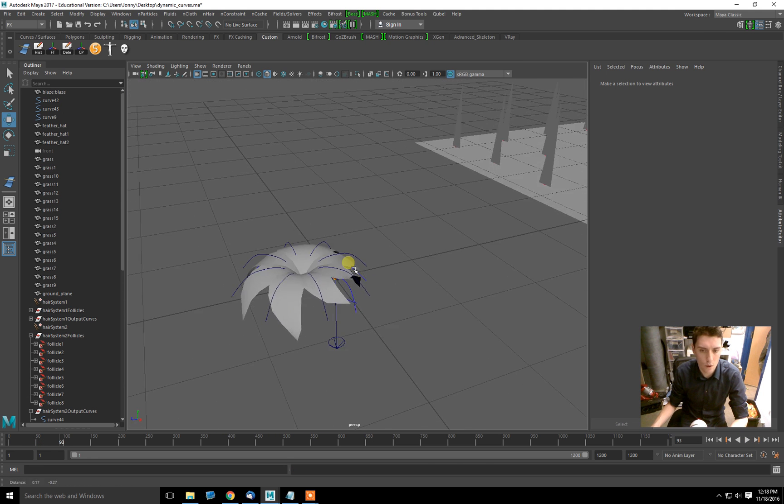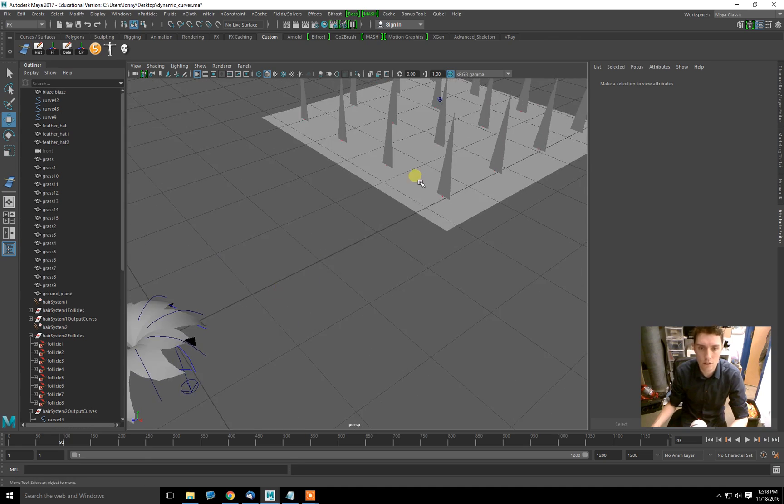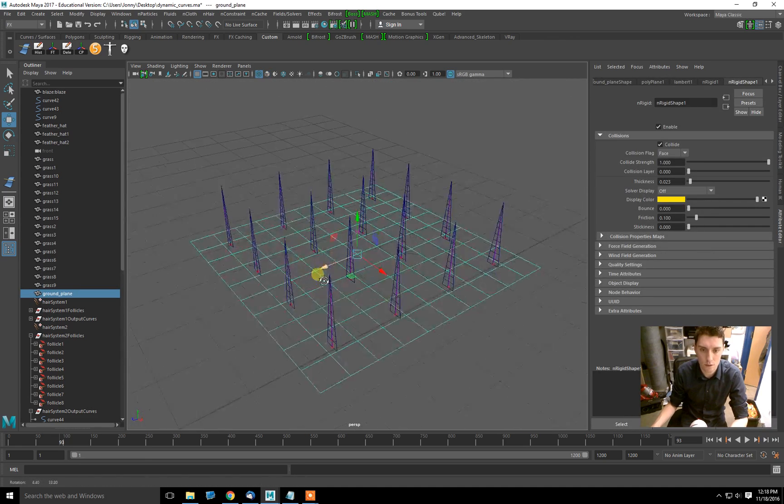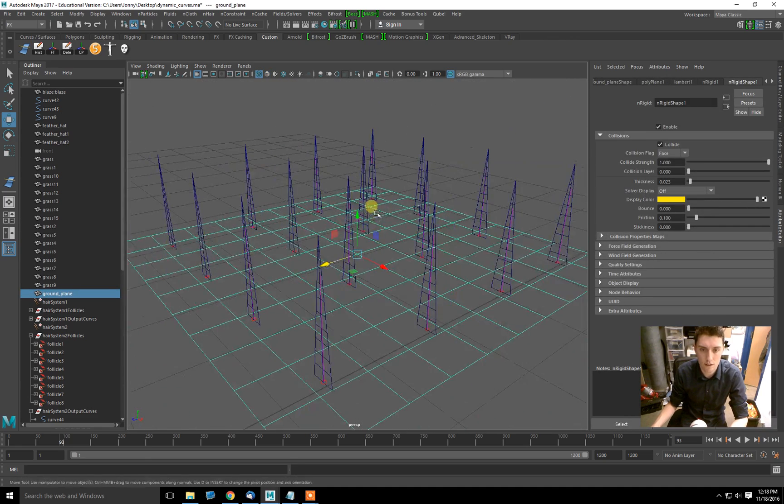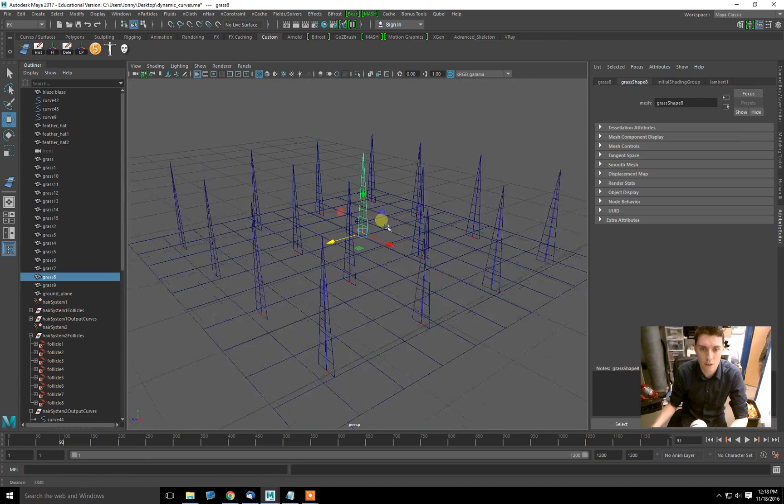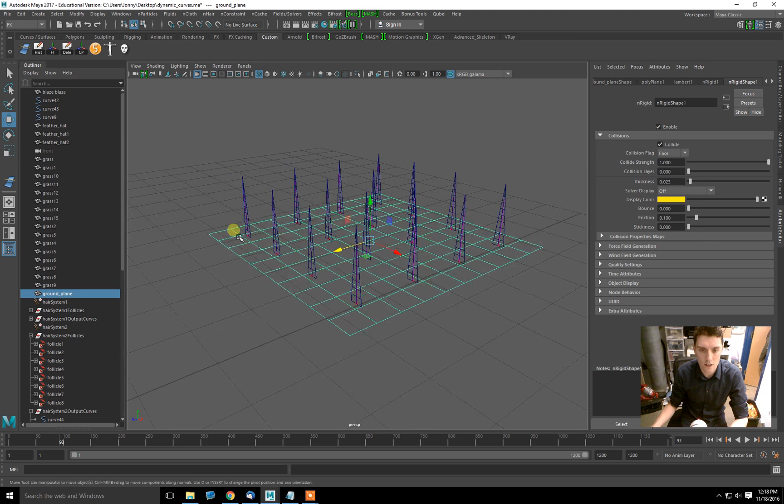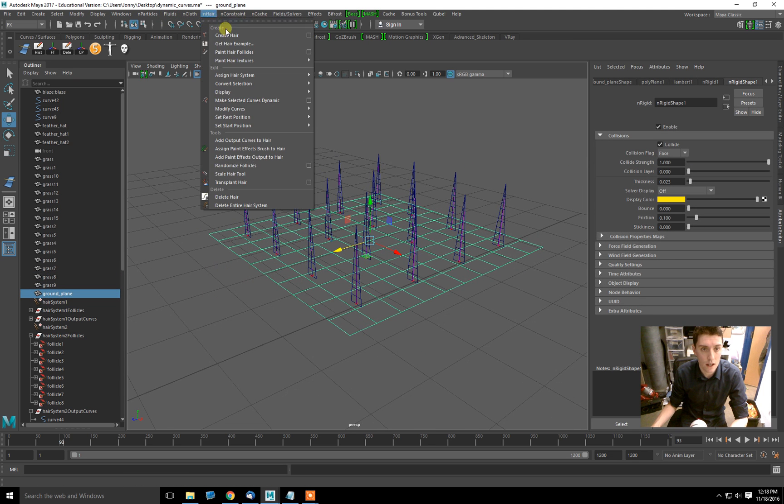Okay, so that's one example. Let's go on to the next example, which is a field full of hair geometry. So in this case, I just created a plane and then I used nHair, create hair.